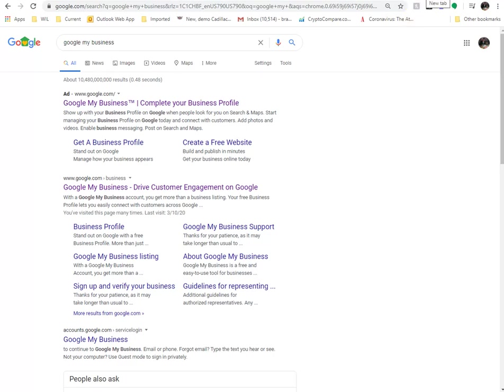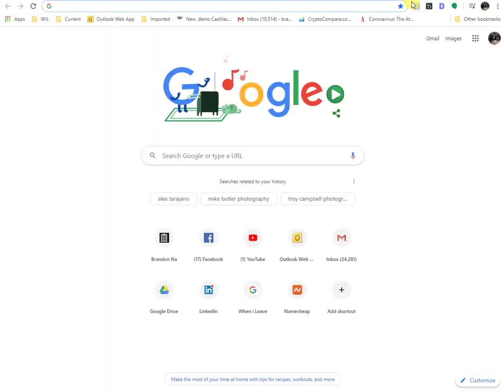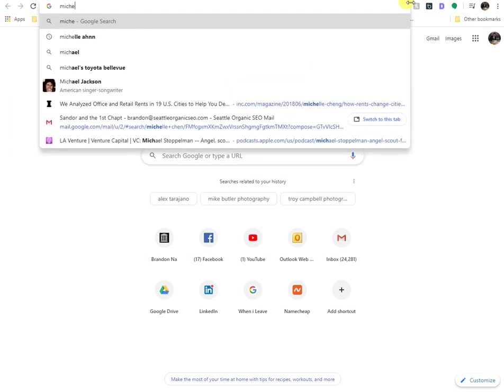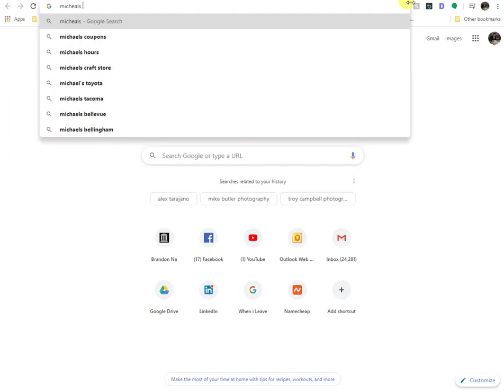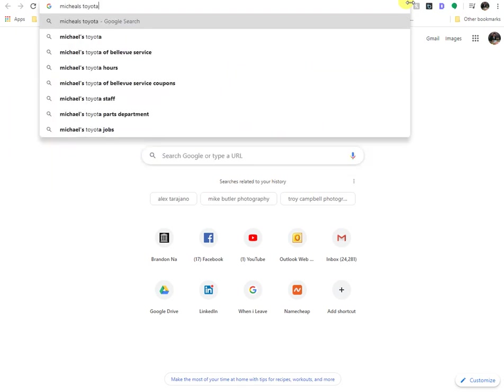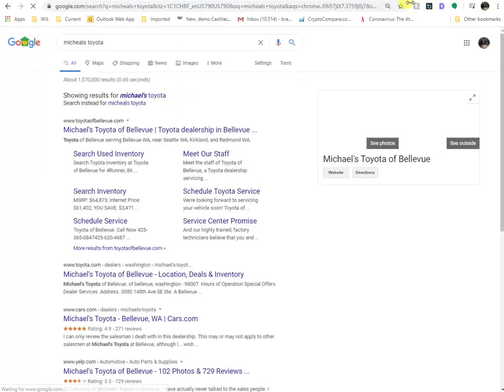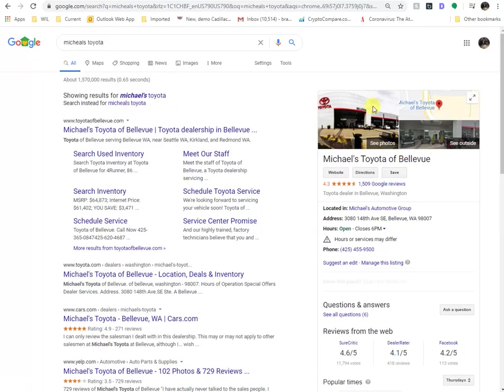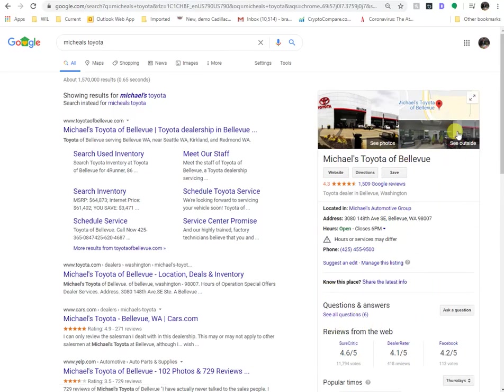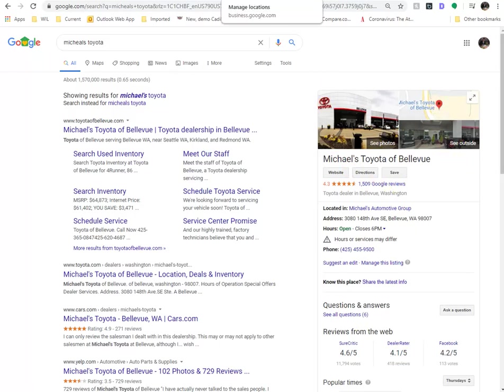So for example, let's say you are trying to find a local business, like here in the Seattle area, we have Michael's Toyota. So maybe I will type in that, and you'll see that basically their business shows up here with their Google My Business account. So here, let's go into how to address that question.